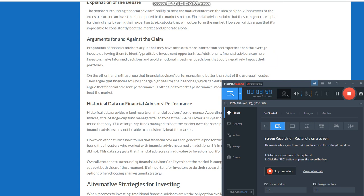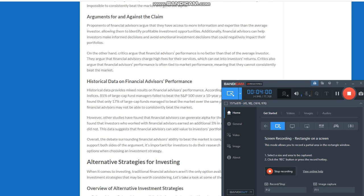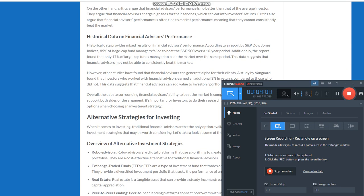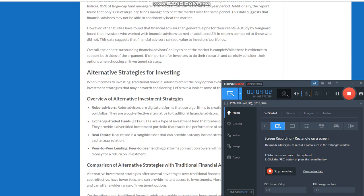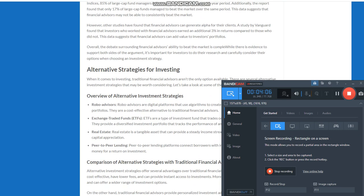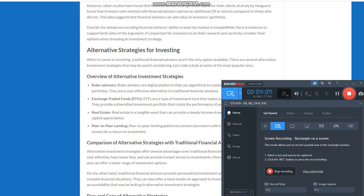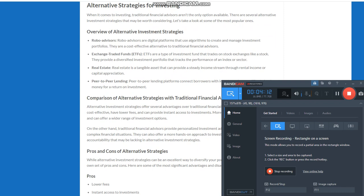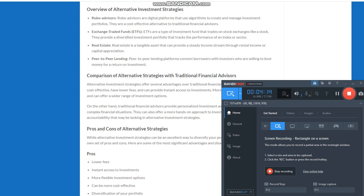Types of financial advisors. There are several types of financial advisors, each with its own area of specialization. Here are the most common types. Registered investment advisors, RIAs. RIAs are legally required to act in their clients' best interests and offer fee-based services.